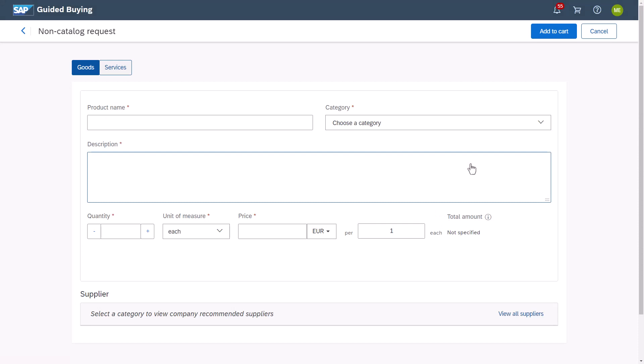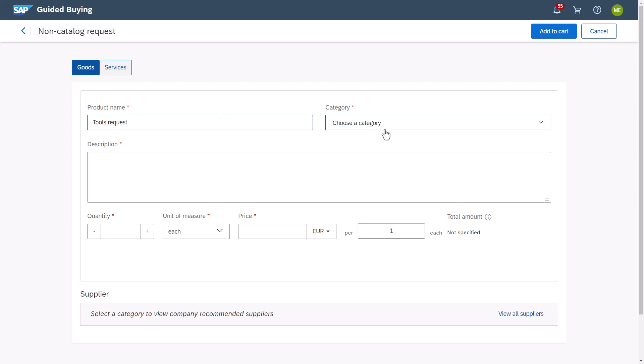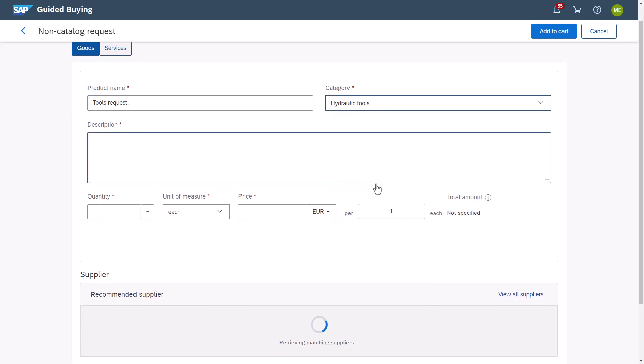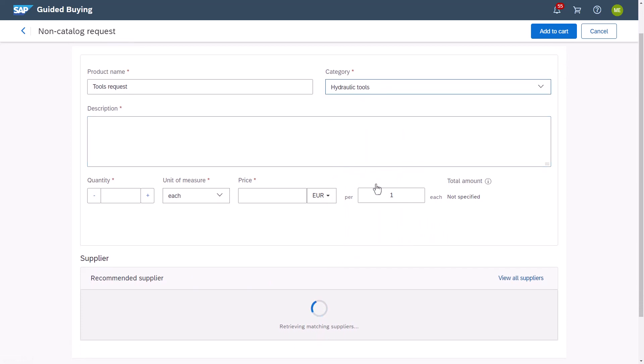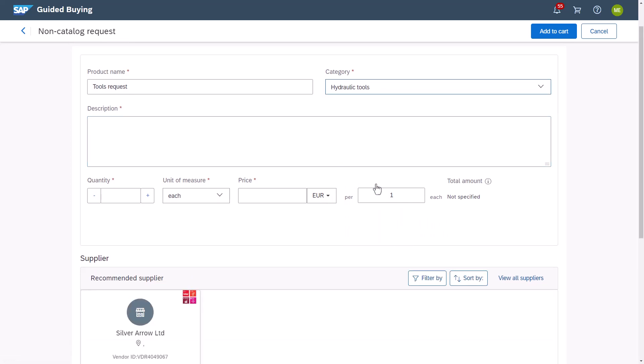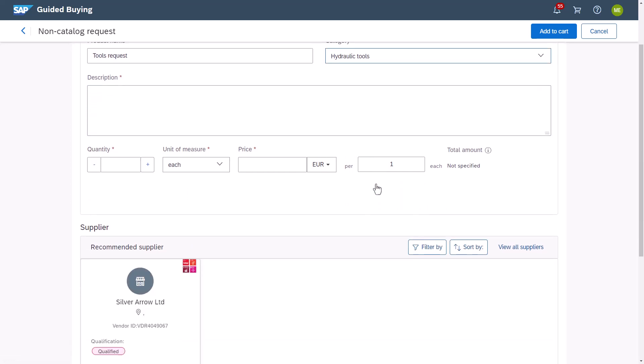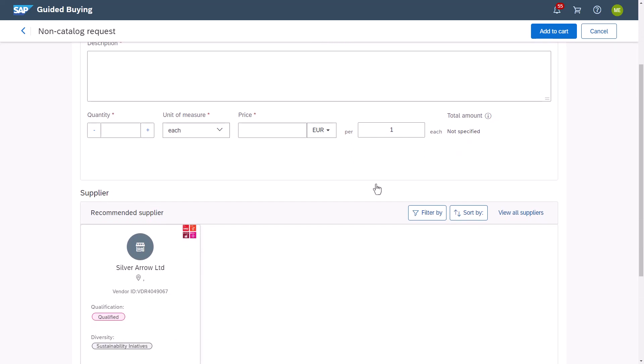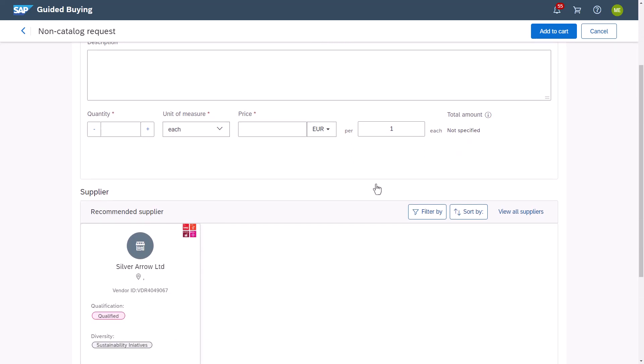Let's take the example of a non-catalogue requisition, something that isn't available through the setup shopping channels like a catalogue or a form. This presents an organization with a potential risk that the right supplier will not be used. But by including our supplier lifecycle information within Guided Buying we can help the user make the right decisions by referencing the information held within the system and recommending the supplier based on what I'm buying and where in the world I am.